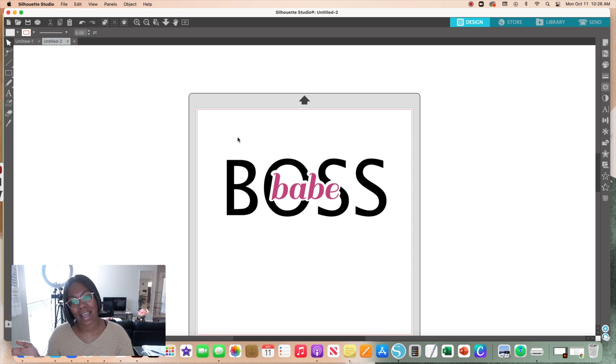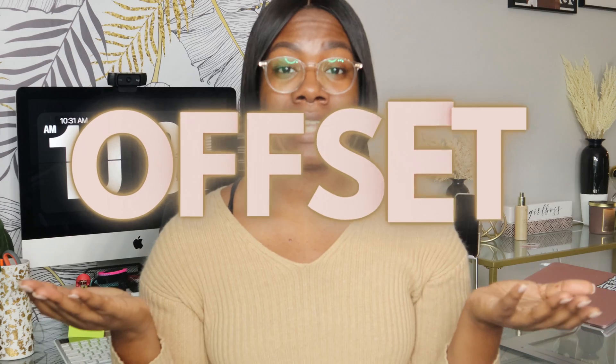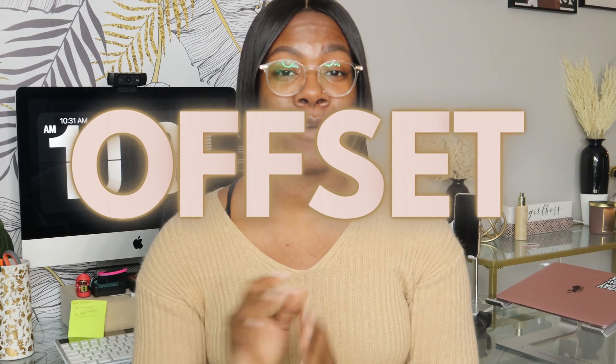So that is it for today's video on how you can create an offset design in your Silhouette Studio, specifically the basic edition. Thank you guys so much for watching today's video. I am so happy that I get to share my knowledge with you, because again this is all a part of the process of starting to design your own t-shirts and getting over that fear that you can't do it or it's too complicated or too intimidating. Trust me, I've gone through the same thing, and when I tell you I can do it, I know you can too.